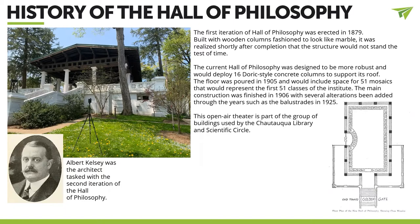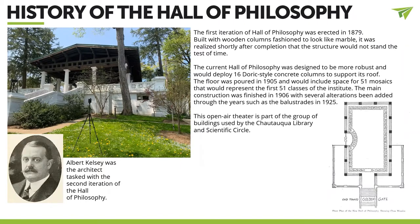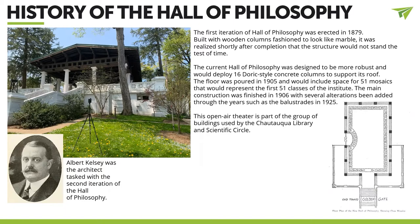So Albert Kersey was chartered to make the second iteration. This time, the columns were made out of solid concrete. They were Doric-style, 16 columns to support the weight of the roof. The floor was poured in 1905. And you can see on the right-hand side of the slide, there are 51 little segments on the floor. This is going to be a little bit important later. But what that is, it's going to be mosaics, 51 individual mosaics that are going to be the first 51 classes of the Institute in Lake Chautauqua, New York.